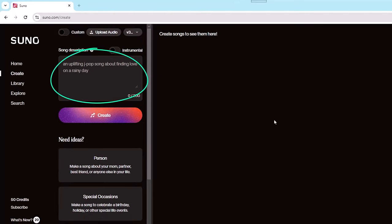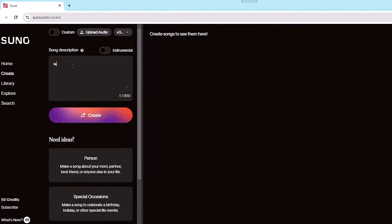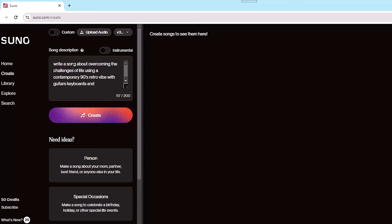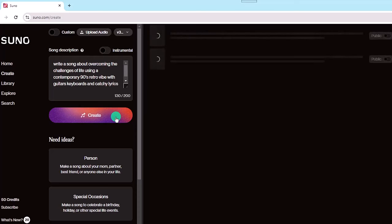Click up in the song description box. Let's go with the following: a song about overcoming the challenges of life using a contemporary 90s retro vibe with guitars, keyboards, and catchy lyrics. Then click on Create and give Suno a few minutes to work its magic.